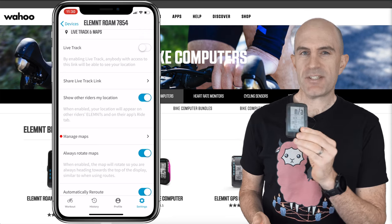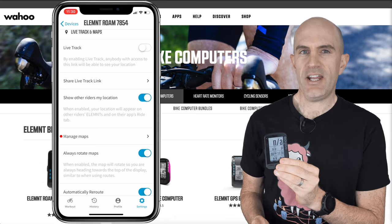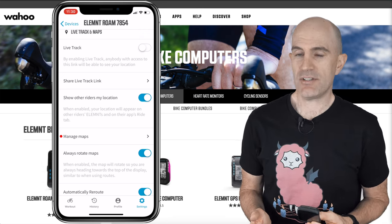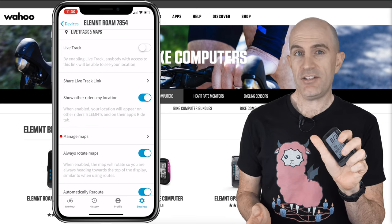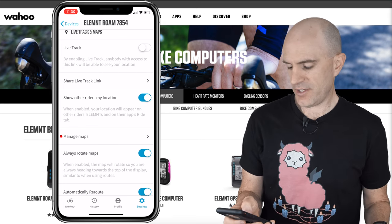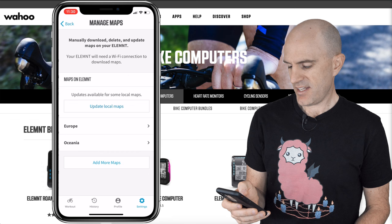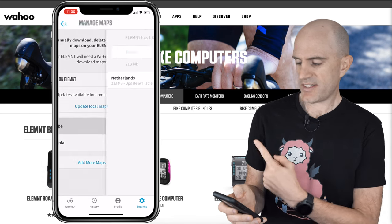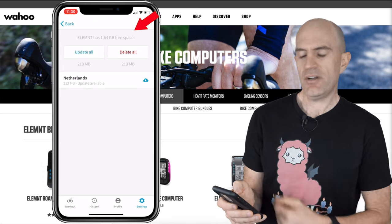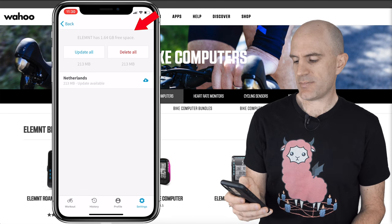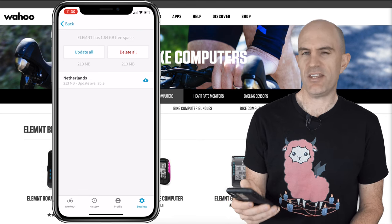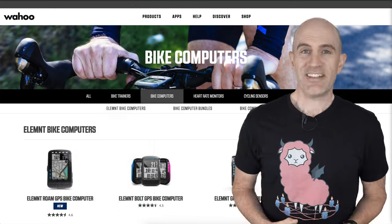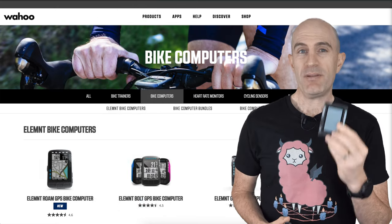Finally, checking for free space on your head unit, because you may not have room for the maps you require. That can be done on the head unit or under Manage Maps in the app. Click on any map — say Europe — and you can see at the top it shows 1.64 gig free space. From there you can delete maps you don't want to free up some space.